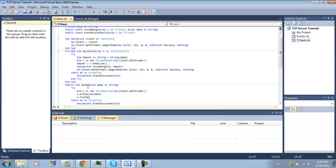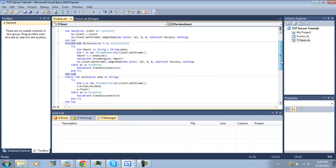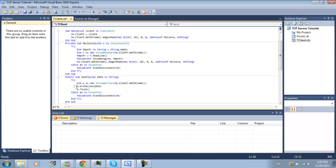Okay, so what this is doing is when they call our sub send, we'll be creating a new stream writer that gets the network stream of our client. And we're going to write to the stream our data. And then we're going to flush the data into the stream. That way the client will receive it.